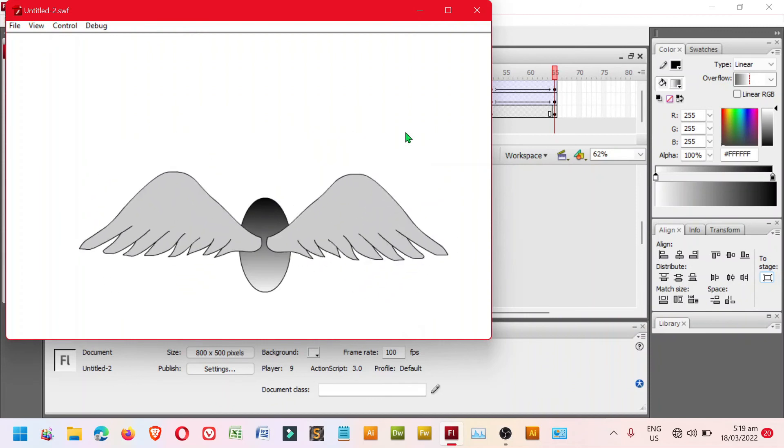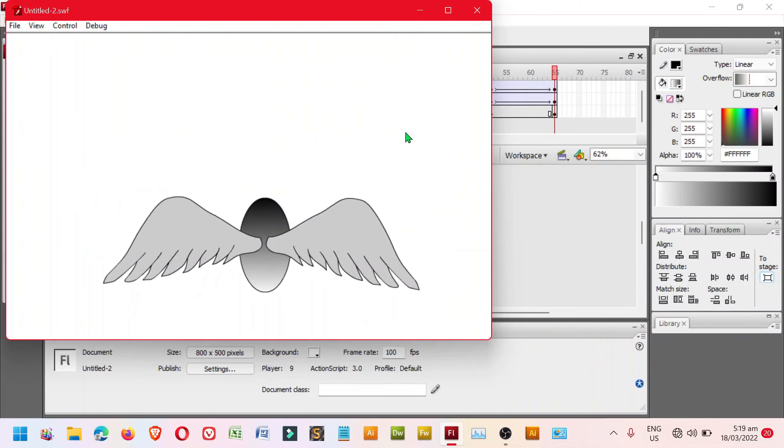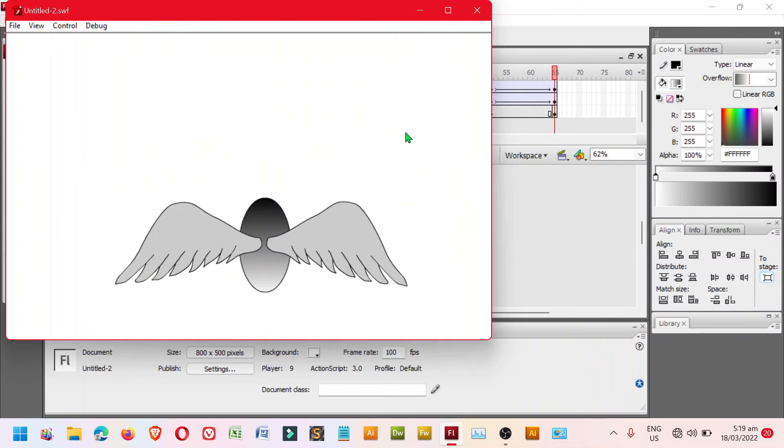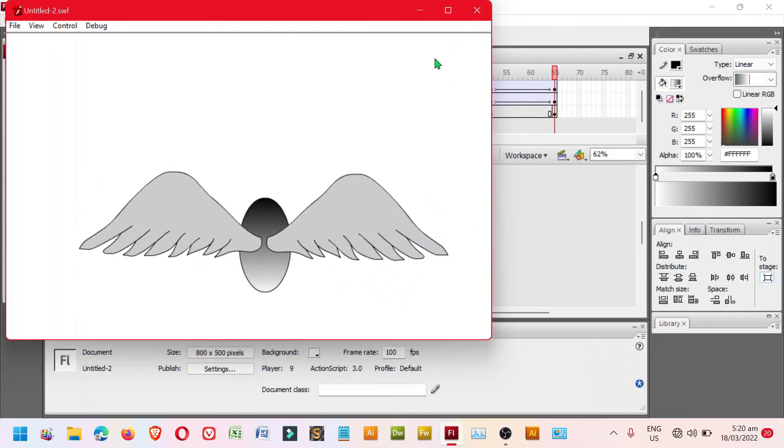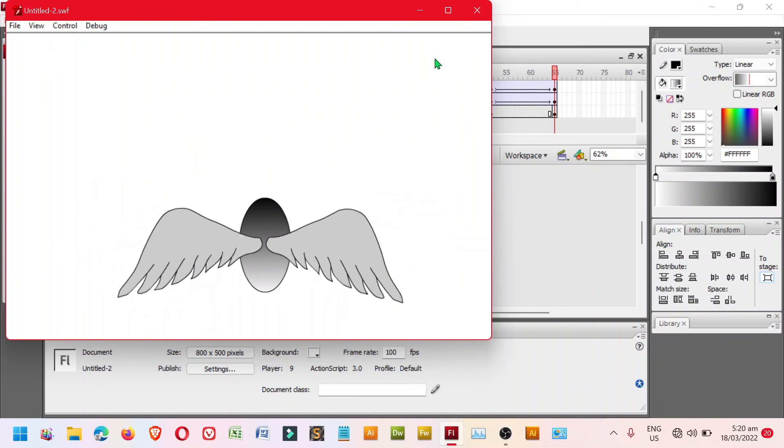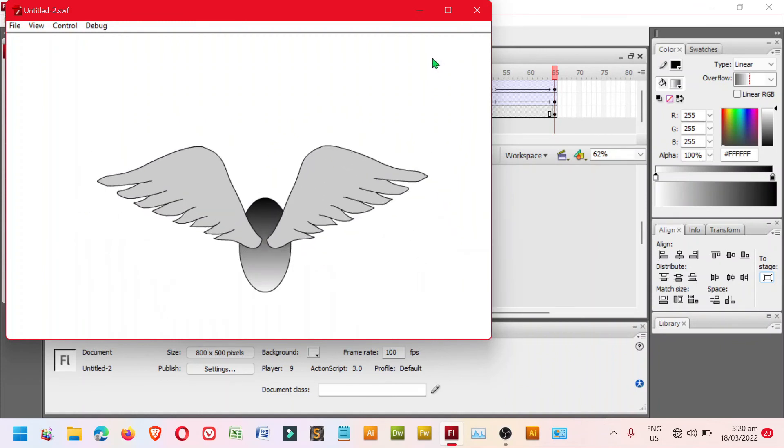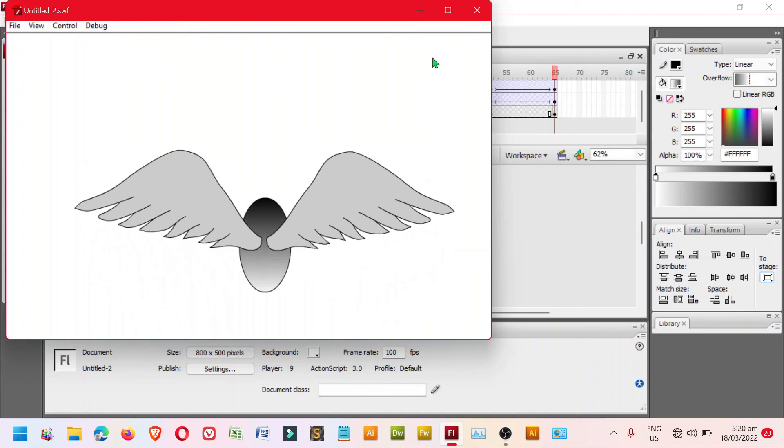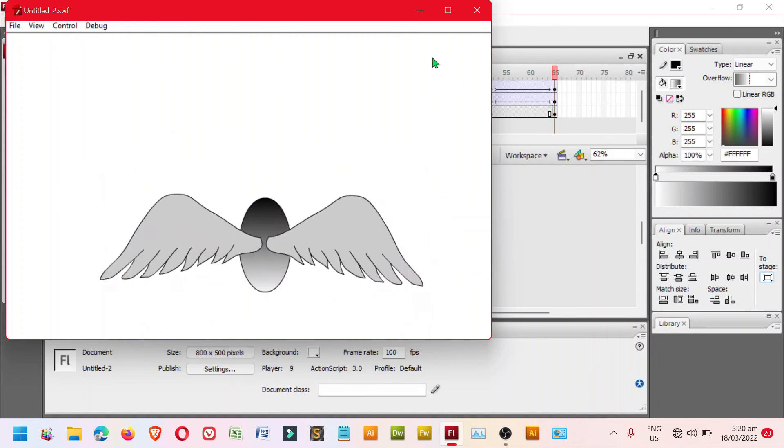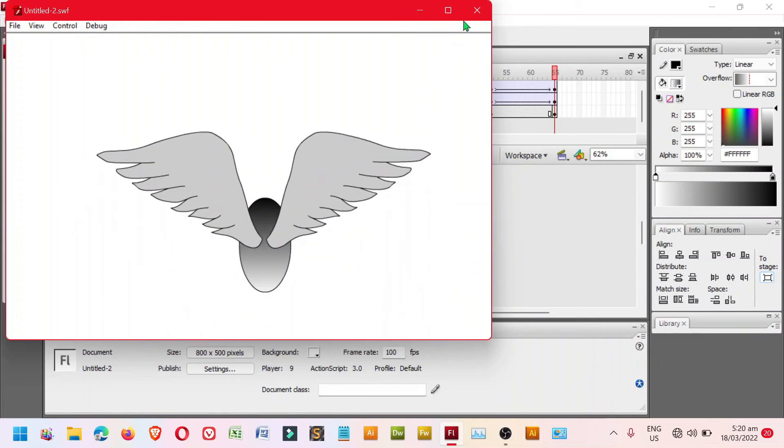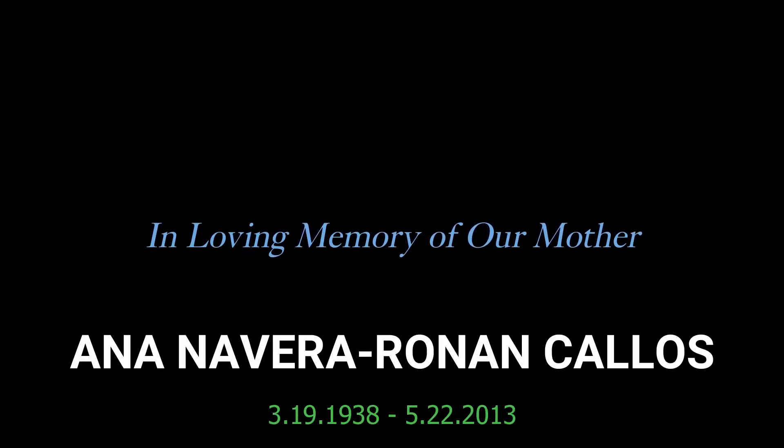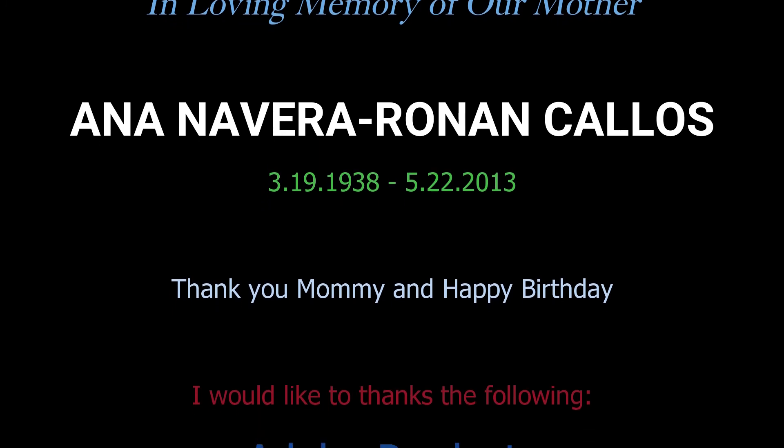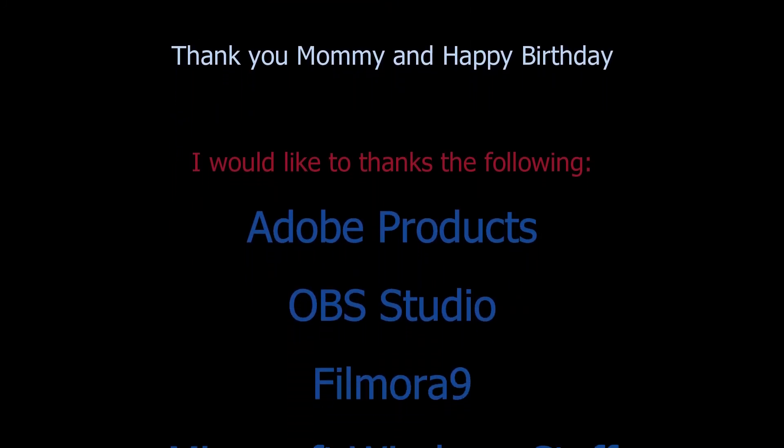For more info, please like, share, subscribe and then hit the notification bell. Thank you.